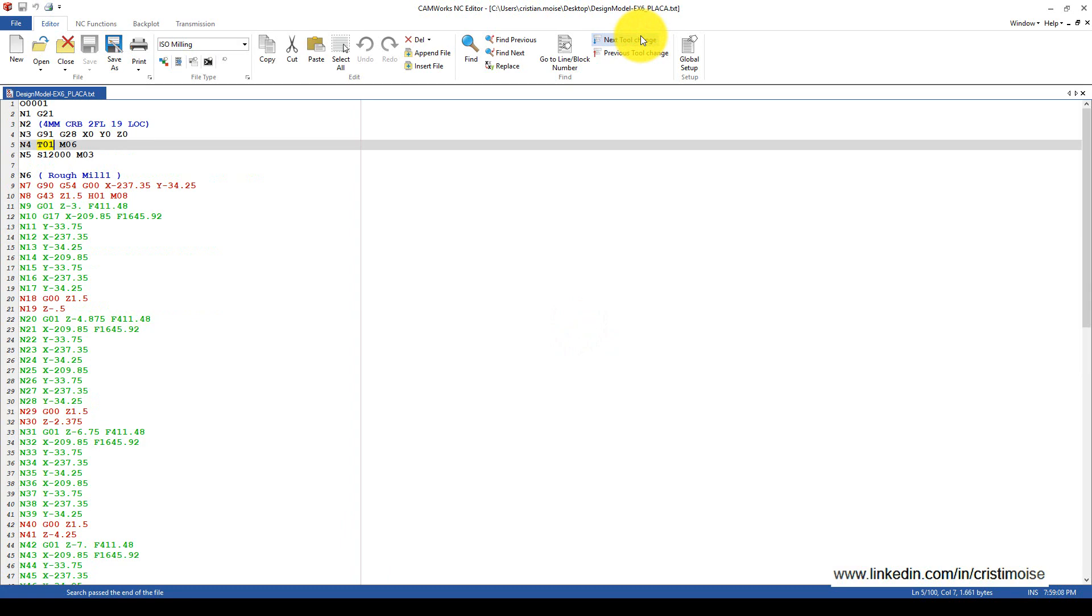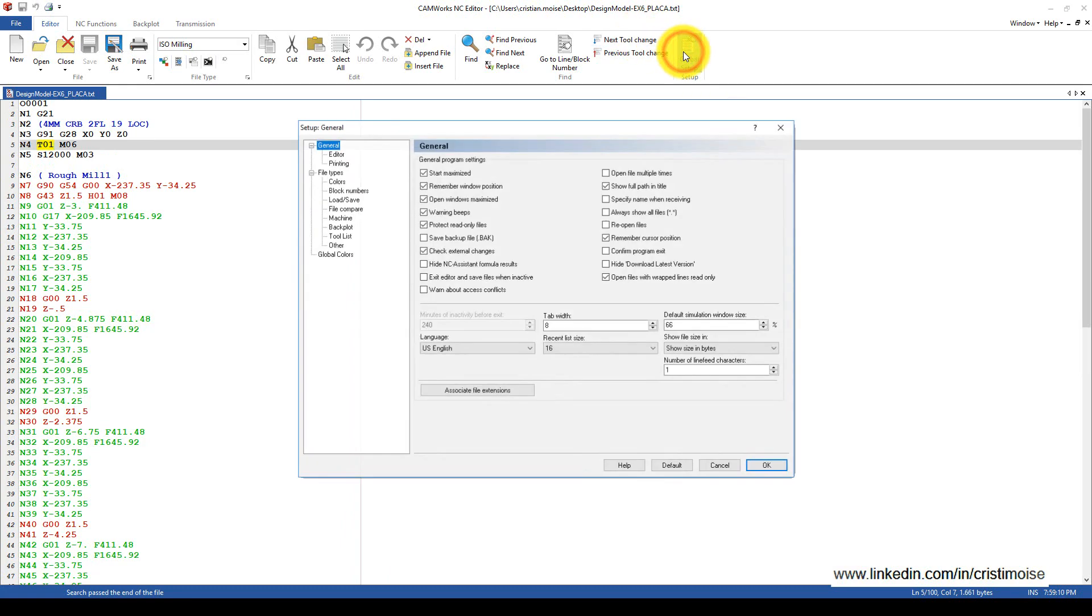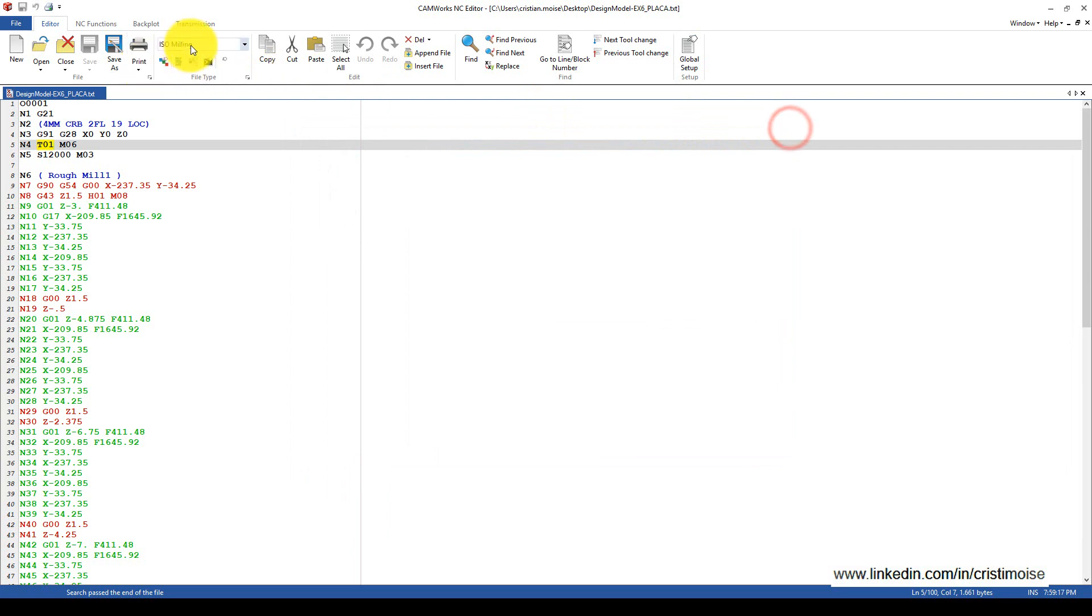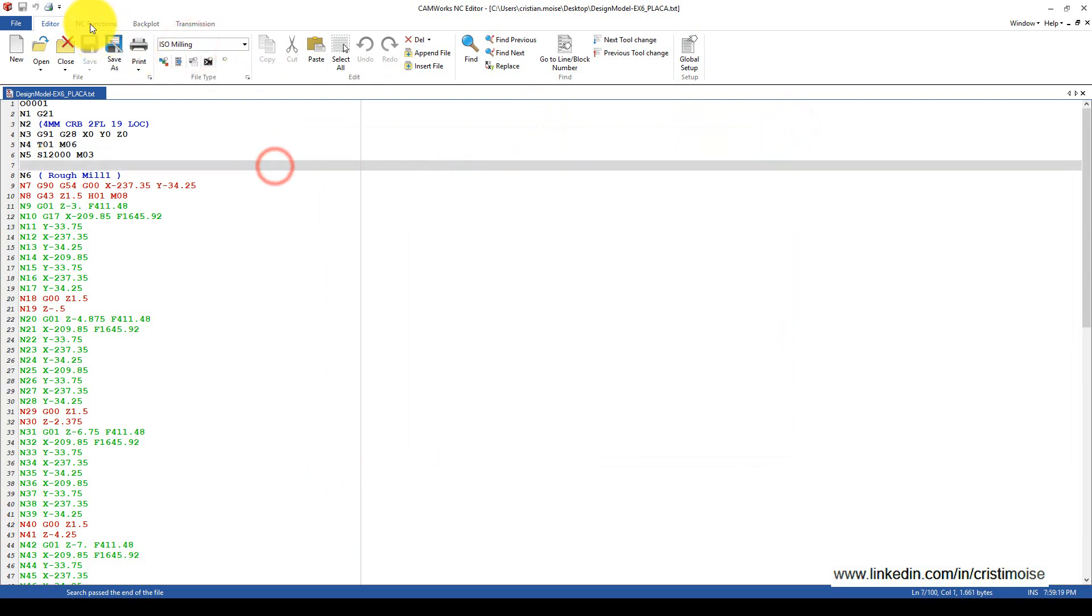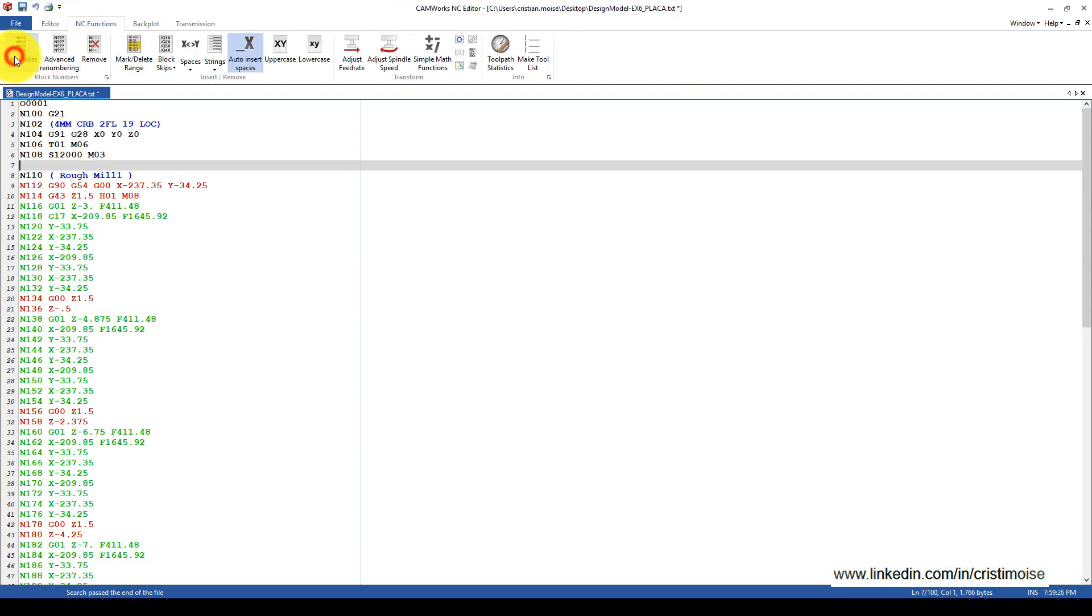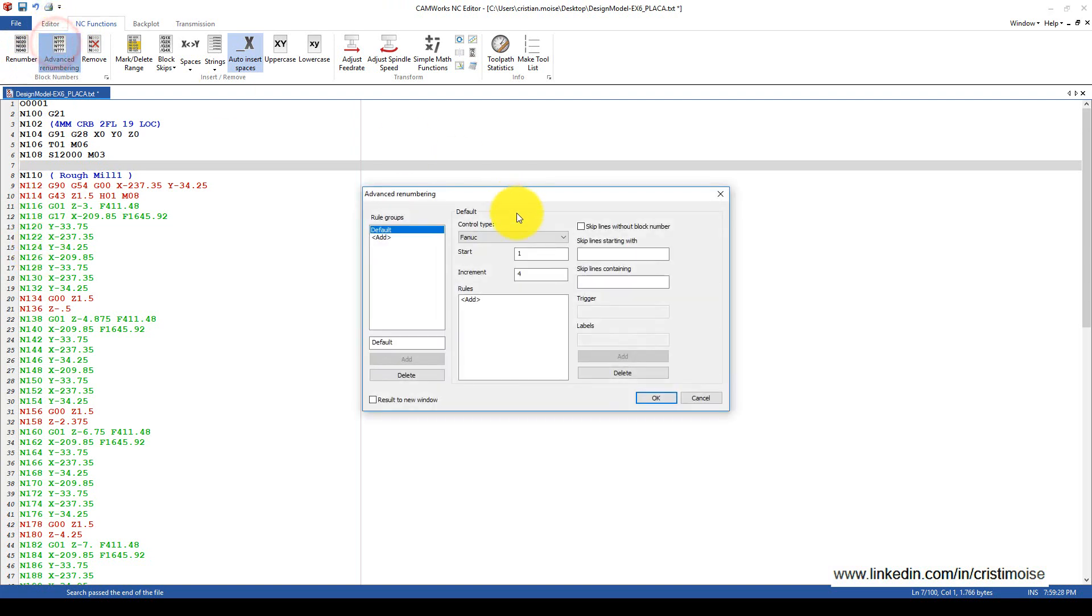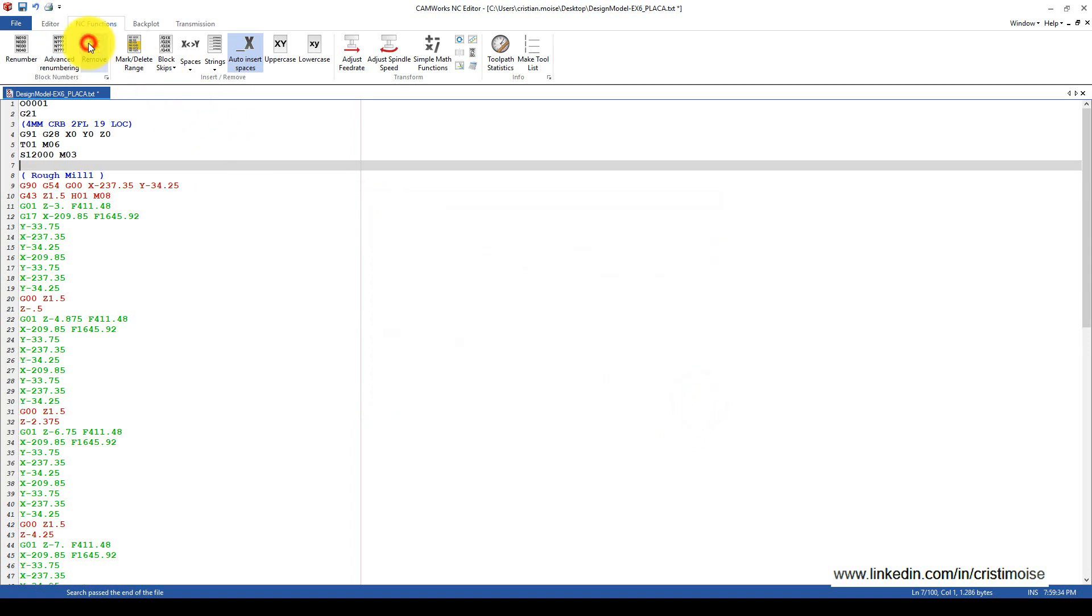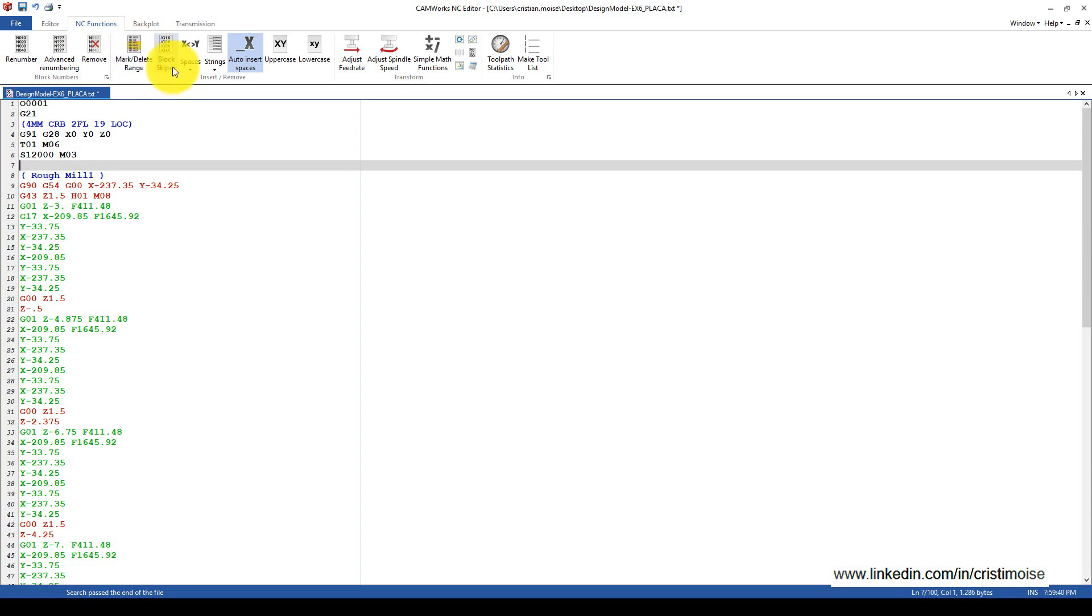You have some global setup for the controller, which you can also set here in the NC File tab. In the Editor tab, in the NC File Functions, you have renumbering, reverse renumbering. If you have a specific controller type, you can remove end lines, add spaces...